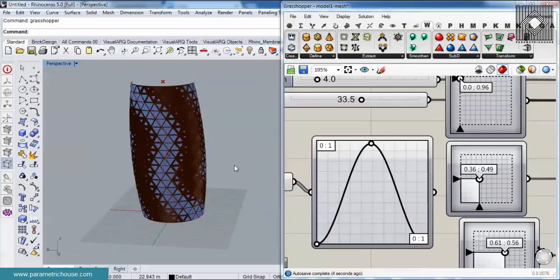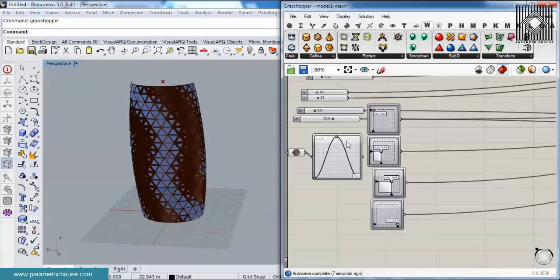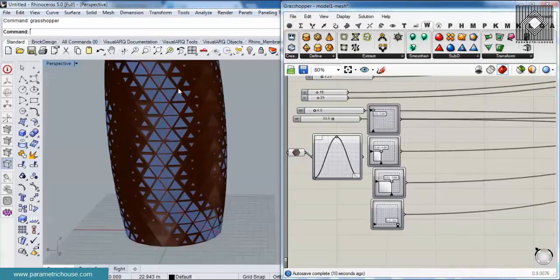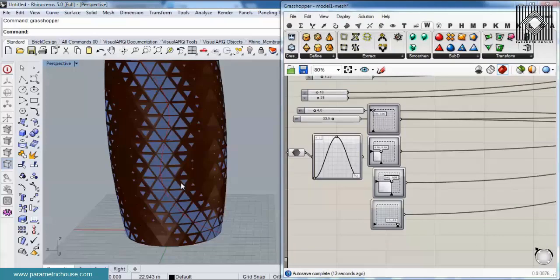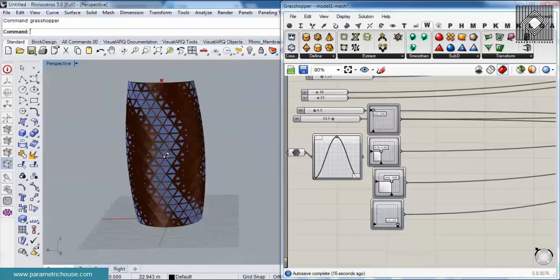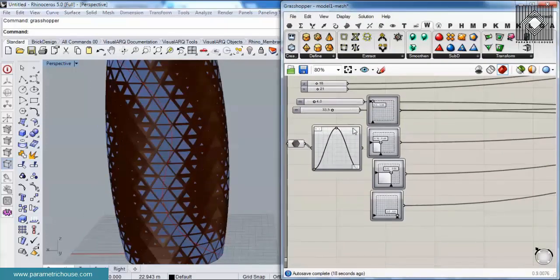Basically this tutorial is focusing on the curve on surface and a parametric curve, but I will also talk about triangular panels and how we can use this curve to affect those panels.